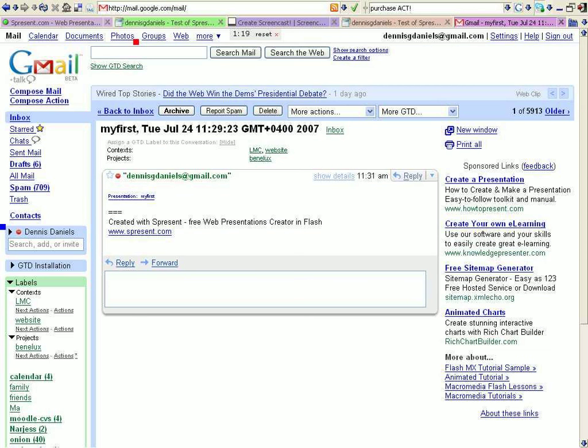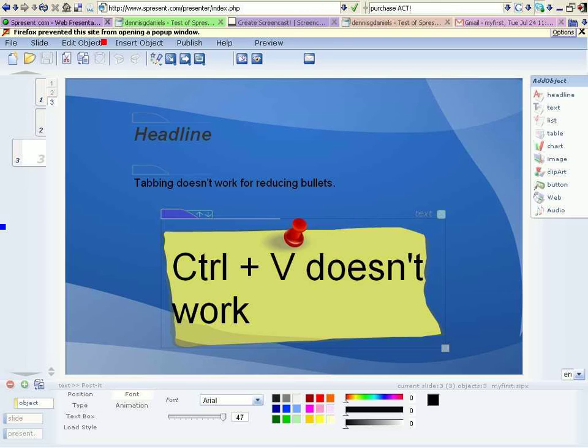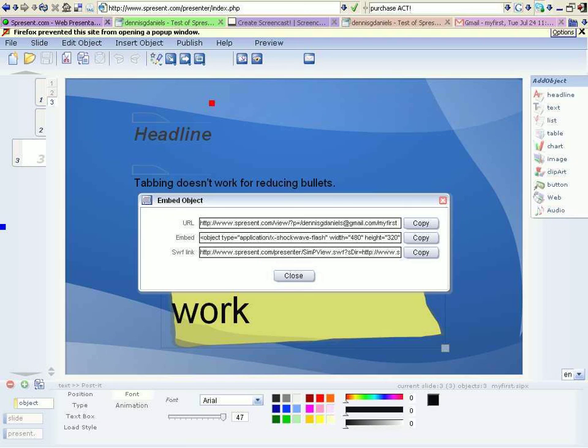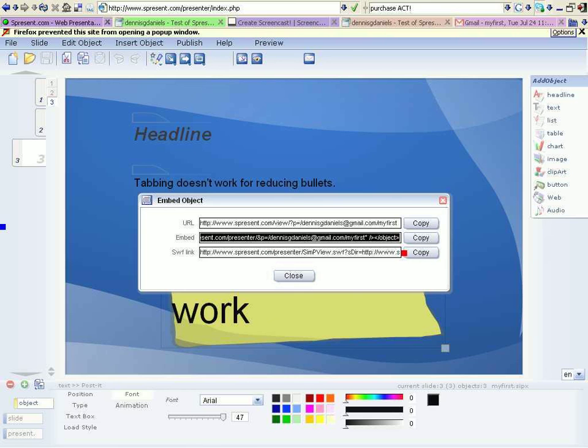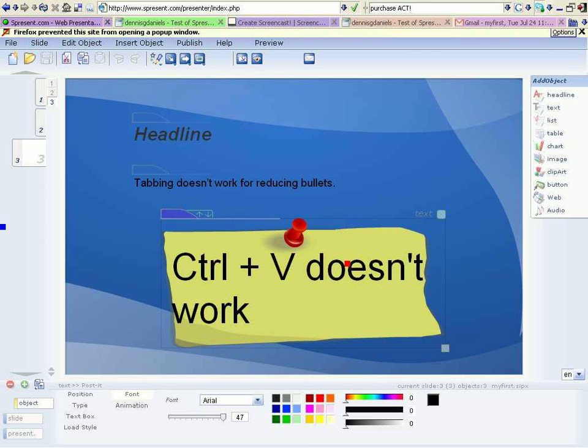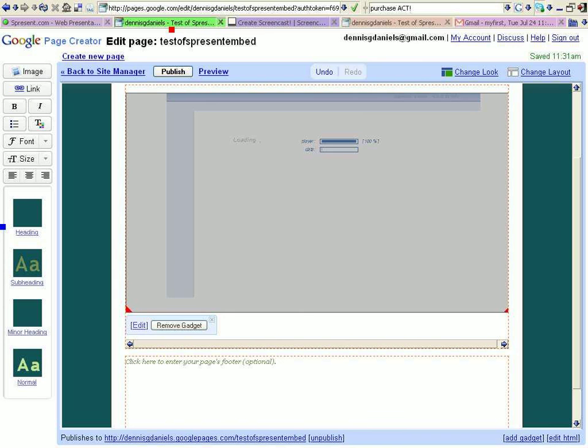Unfortunately, what is not so nice is that when I go to embed, publish, embed HTML, the SWF link doesn't work. And usually, copy, control C, right click, copy, close. We'll go to the Google Pages.